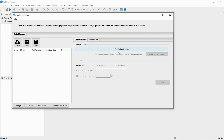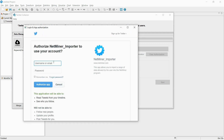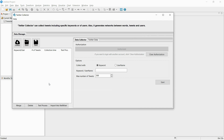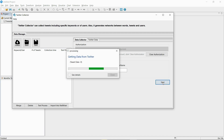Once you log into your account, you are all set to start collecting data. Simply enter the collection criteria — keywords to collect and the maximum amount. The Twitter collector can collect up to 100 tweets in 1–2 seconds.